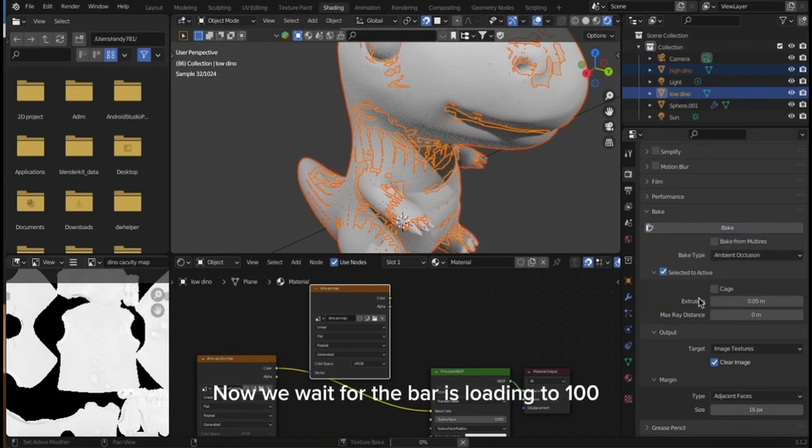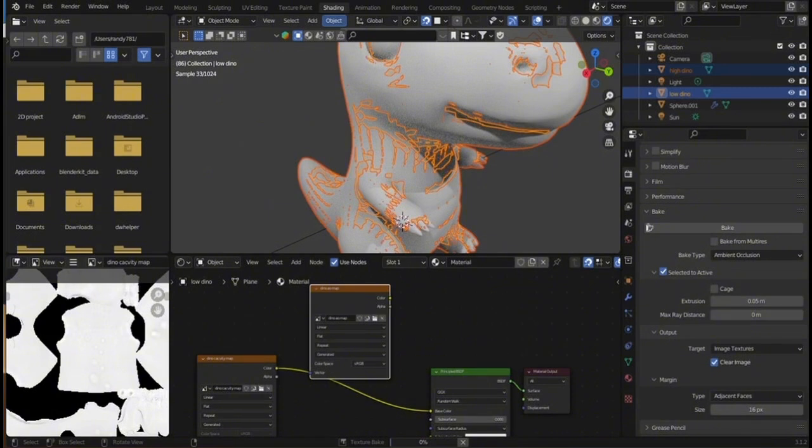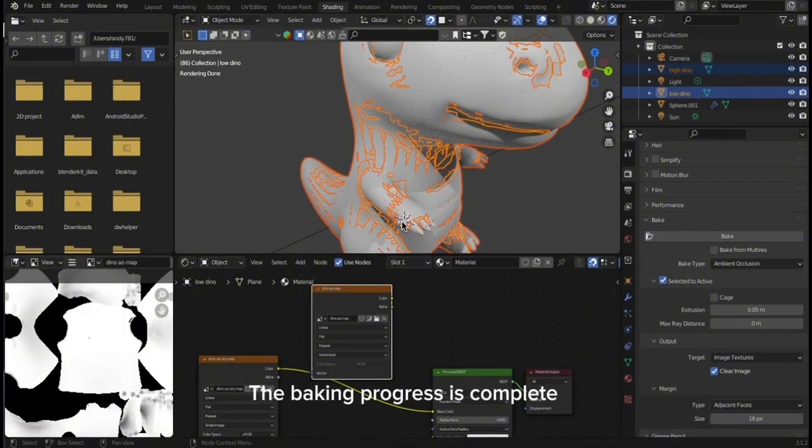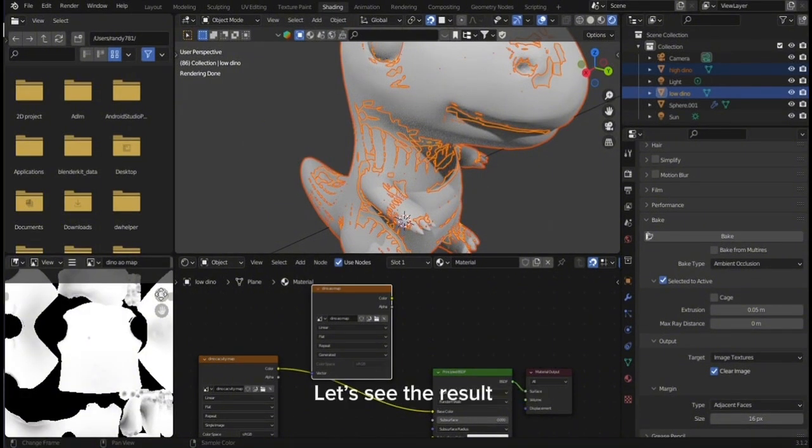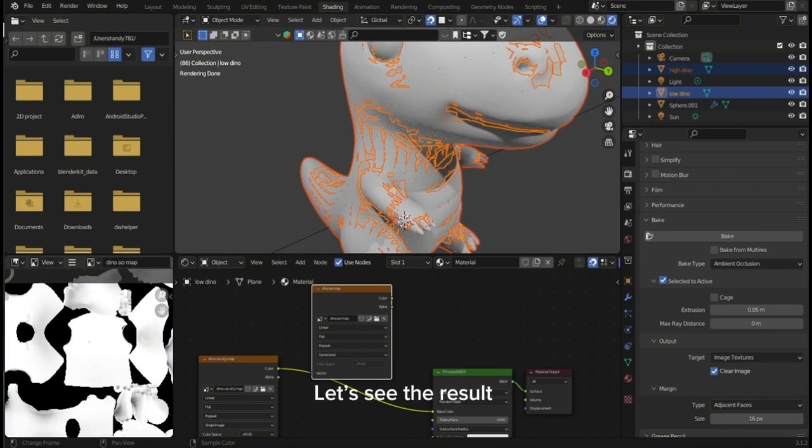Now we wait for the bar to load to 100. The baking progress is complete. Let's see the result.